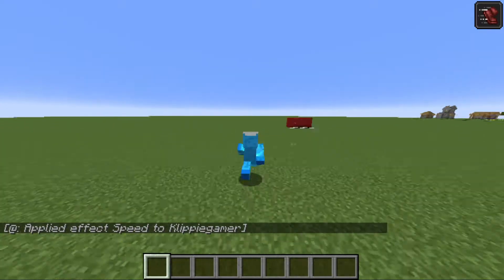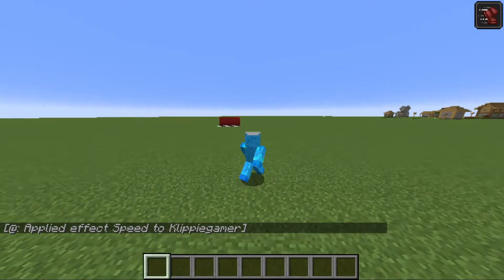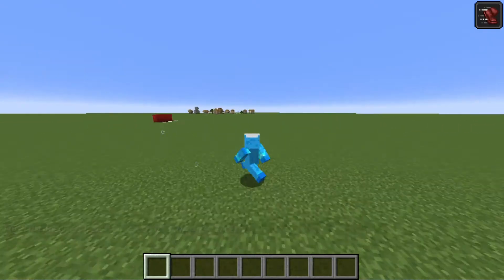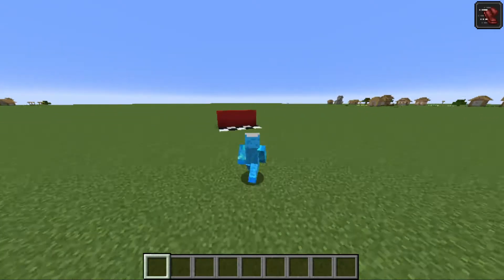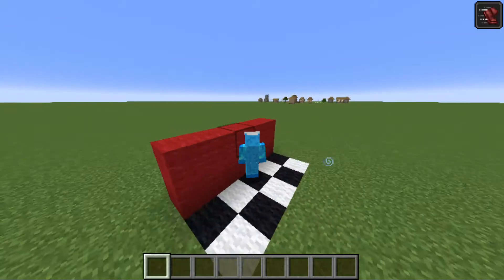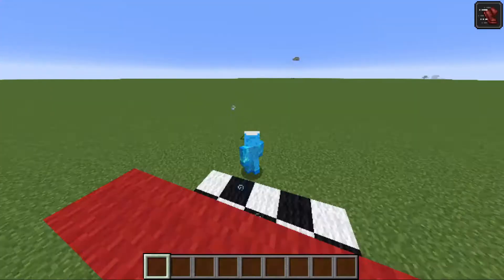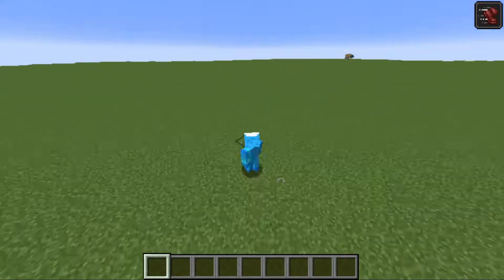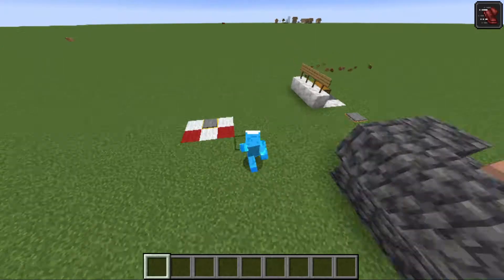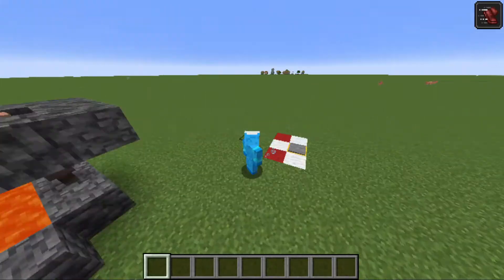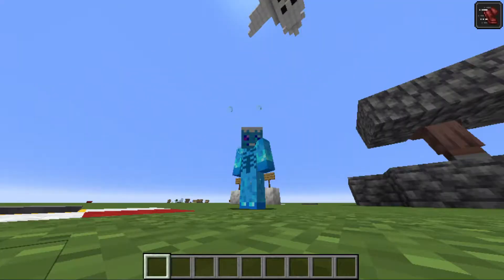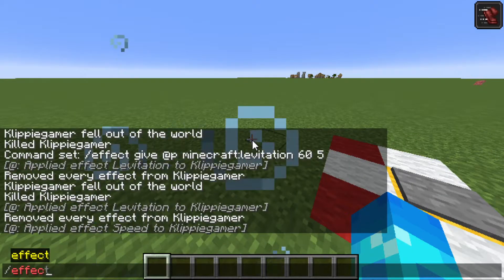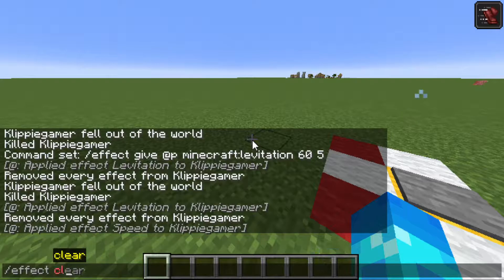I'm not even holding control, I'm literally just walking. This is like a walking speed - as you can see it takes like a second to get back. Super fast. And then I can disable that effect by saying slash effect clear.